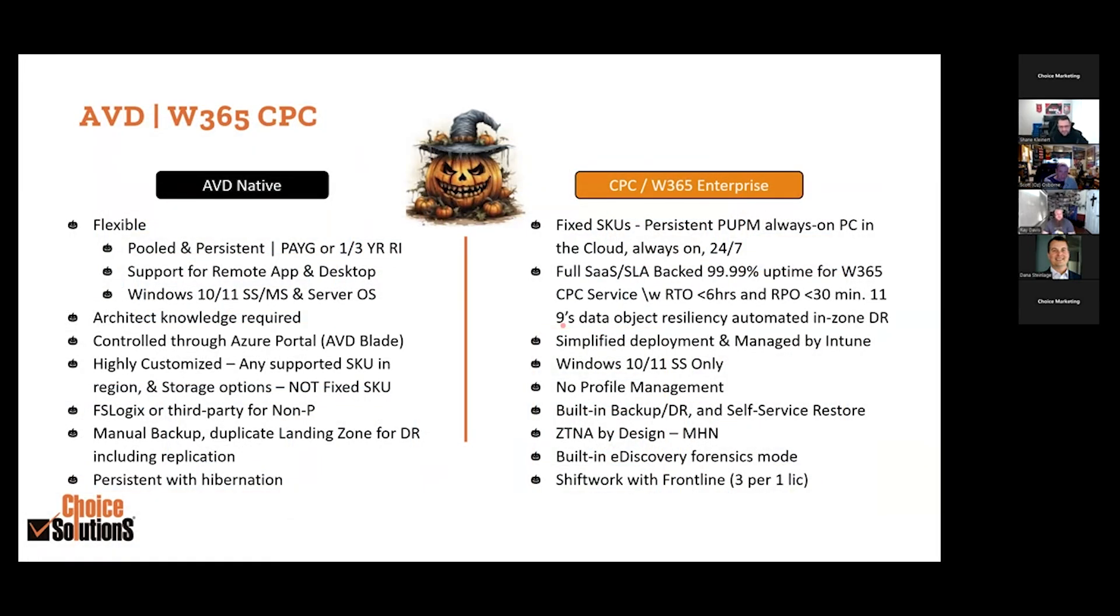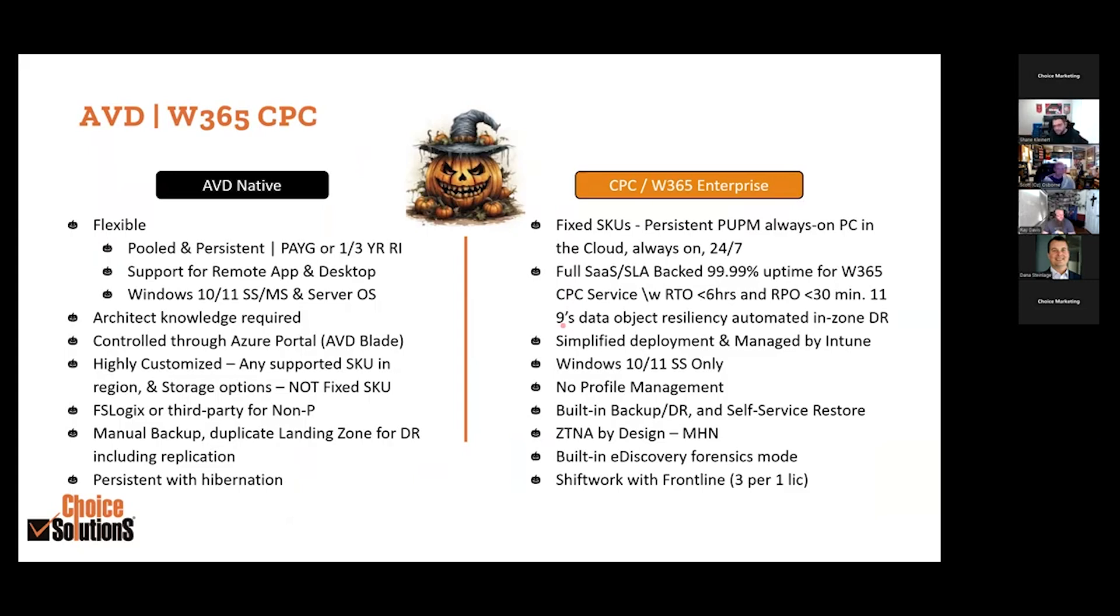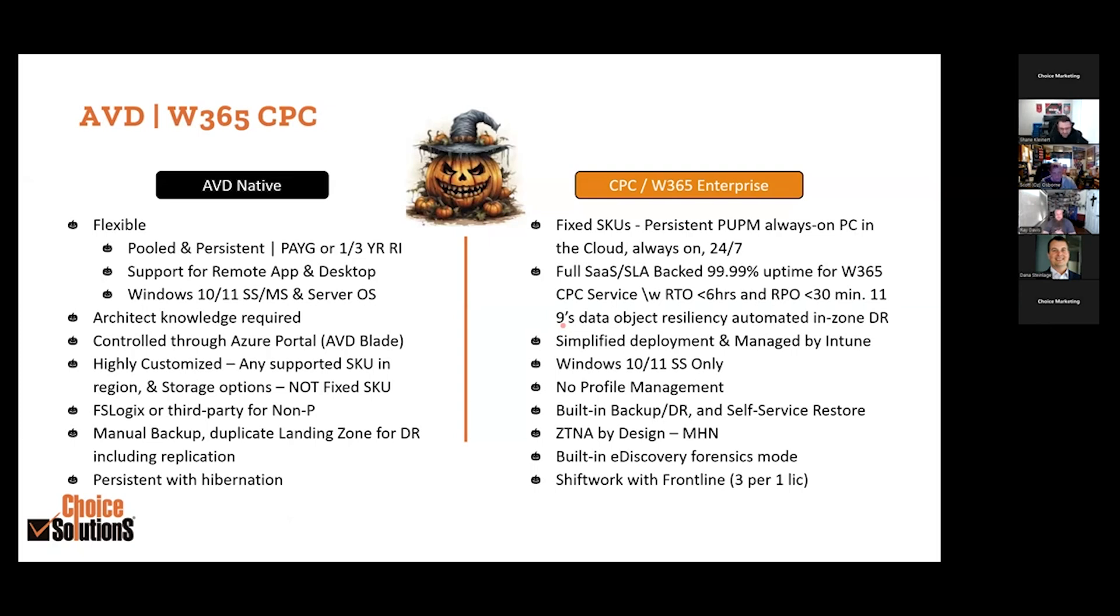Let's talk about the differences between the two, and then we'll close out with who it's for. AVD native is flexible: pooled, persistent, pay as you go, one year, three year reserved instances. Support for RemoteApp, which is not possible to do with Windows 365 today. Windows 10 single session and multi-session, can't do that with Windows 365. Server OS, can't do that with Windows 365. Architect knowledge required. AVD isn't a turnkey get up and going. Bob's pizza guy spinning pizzas and also spinning up AVD environments doesn't happen.